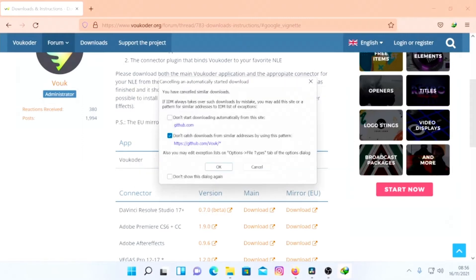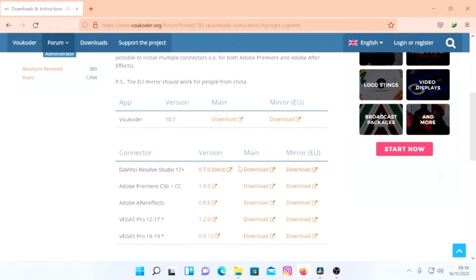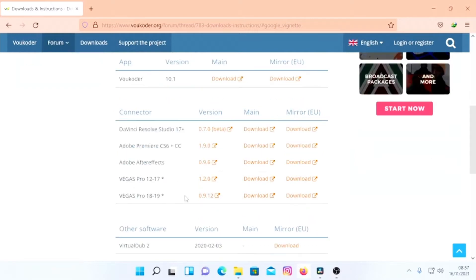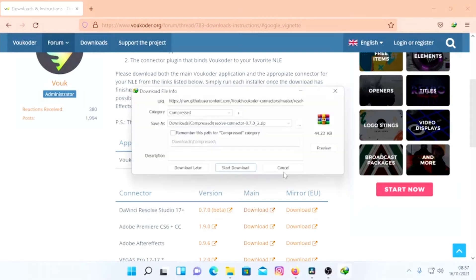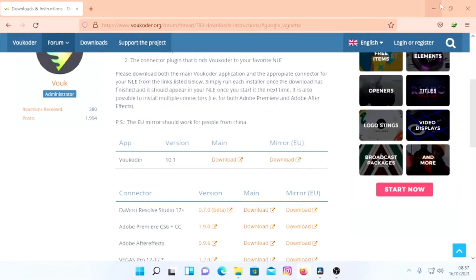The next thing I'm going to do is download the connector for DaVinci Resolve 17. There are different versions available: Premiere, After Effects, Vegas, and other software. We're going to do it in DaVinci Resolve. The download starts right away, but I'm going to cancel because I already have all these files.